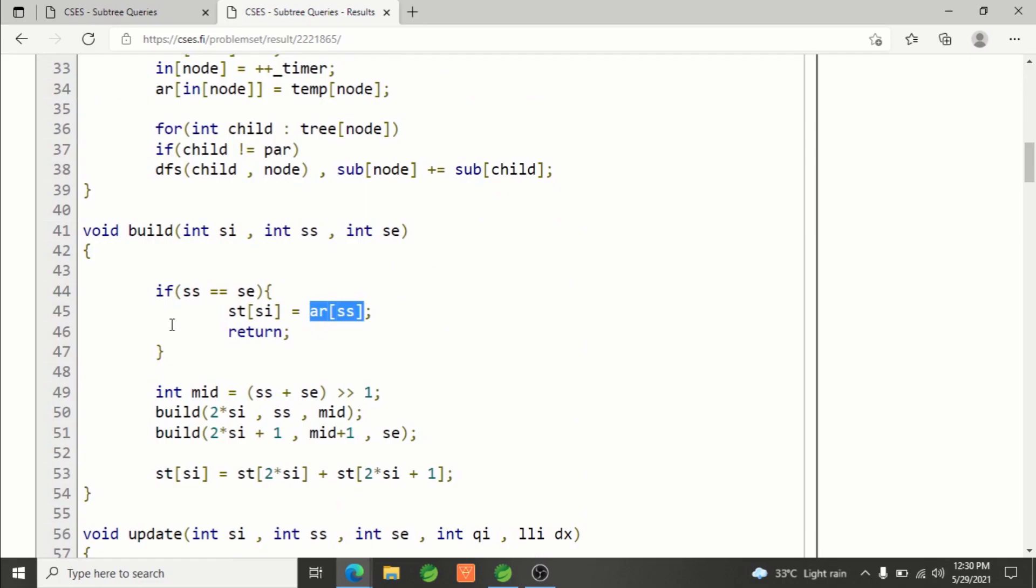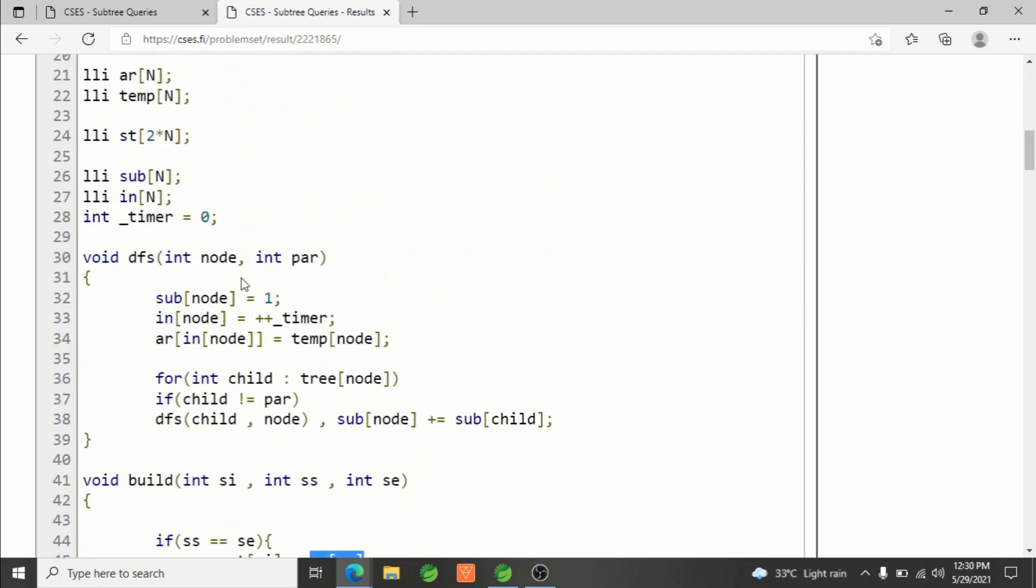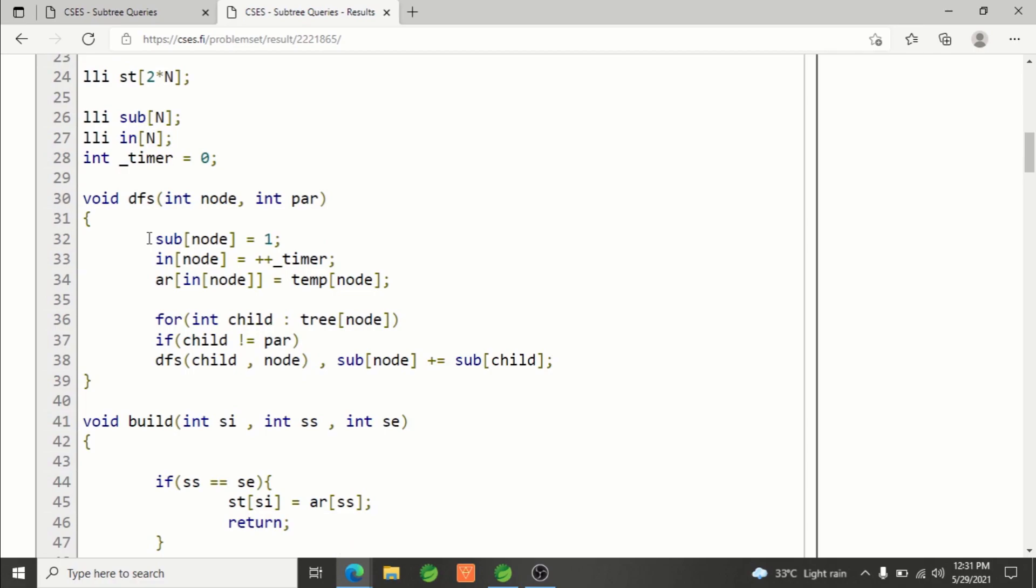How does DFS work? In this case, it will calculate the subtree size, calculate the in-time, and also store the rearranged values of nodes based on Euler tour technique, basically tree flattening.